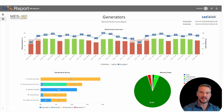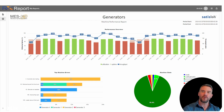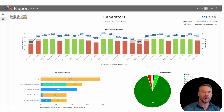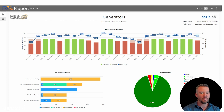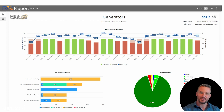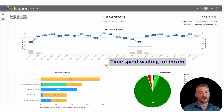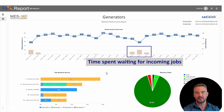Live KPIs highlight areas of inefficiency, and reports allow you to rapidly analyze those inefficiencies to find the root cause. Reports are interactive and accessible via any web browser. In addition, reports can be scheduled and emailed to your team, and important alerts sent directly to your phone or email.